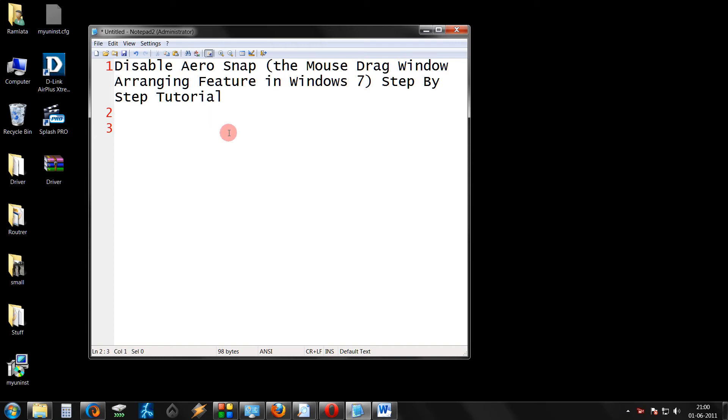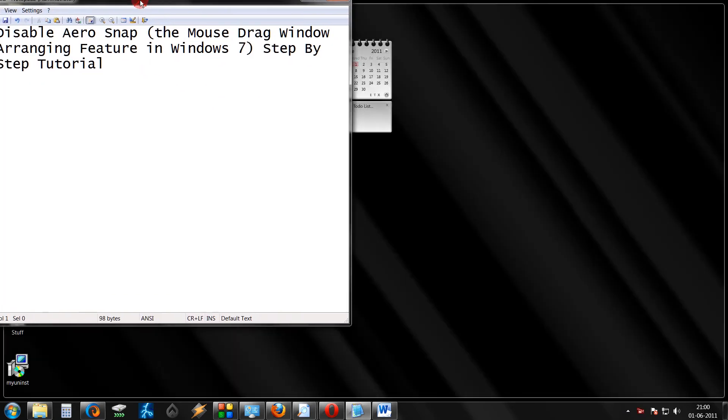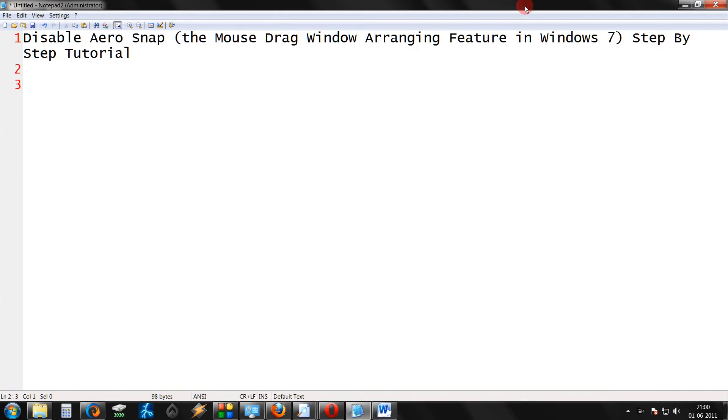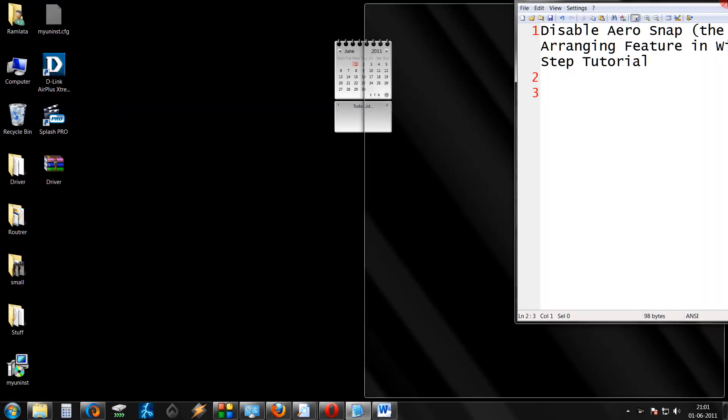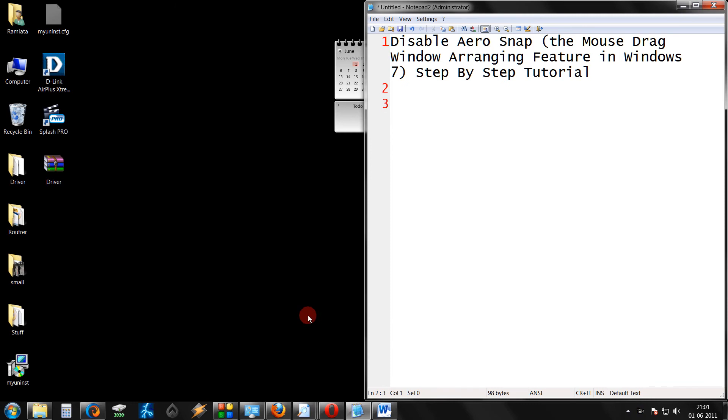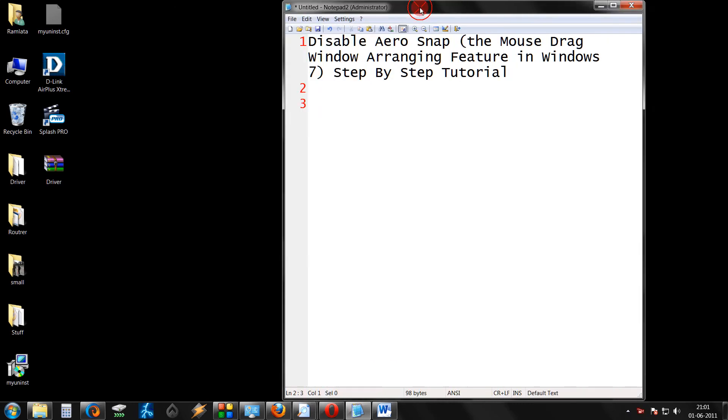See friends, in Windows 7 if I drag this window to the corner of the screen, it will automatically get maximized. Or if I lift it to this corner, it can be reduced to half a window. Although this feature is useful,